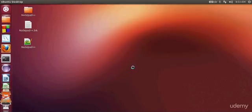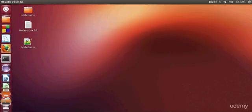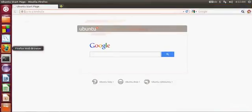Hello guys, in this video I will show you how to install Python on your Ubuntu operating system. I want to install the latest version of Python on my Ubuntu operating system.